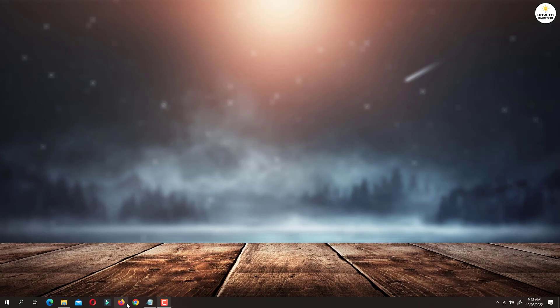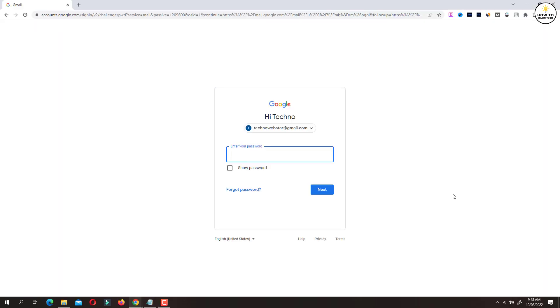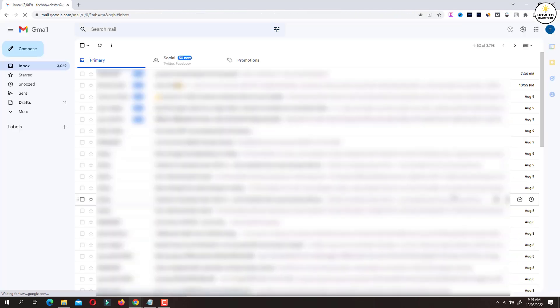First go to gmail.com and login to the account with your email and password. Now click on the gear icon located at the top right corner.